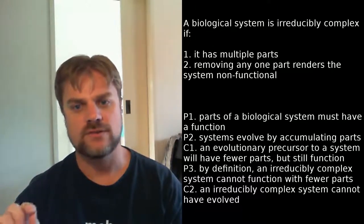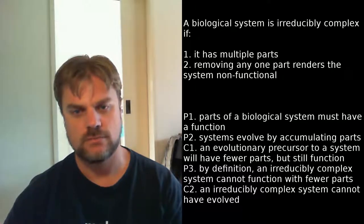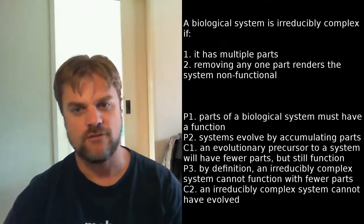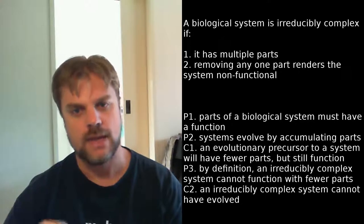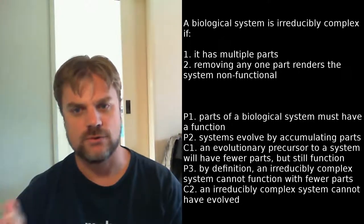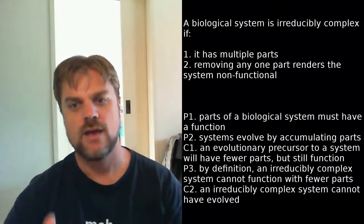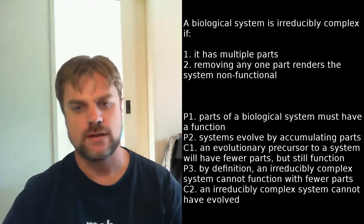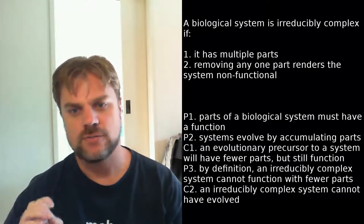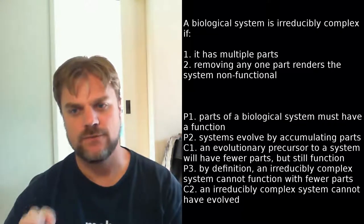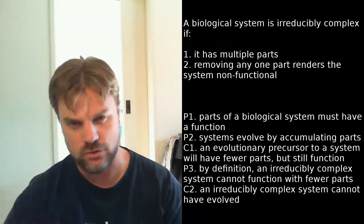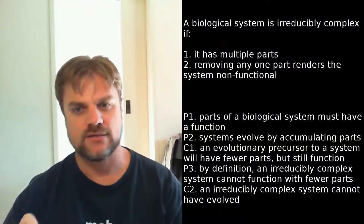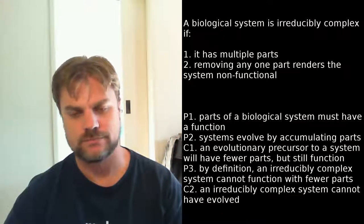Premise three, by definition, an irreducibly complex system cannot function with fewer parts. Conclusion two, an irreducibly complex system cannot have evolved. As I've already pointed out, premises one and two are both false. Premise one is false because it's equivocating on the word function. The function of a part of a system often changes as the system evolves. Arms turn into wings.